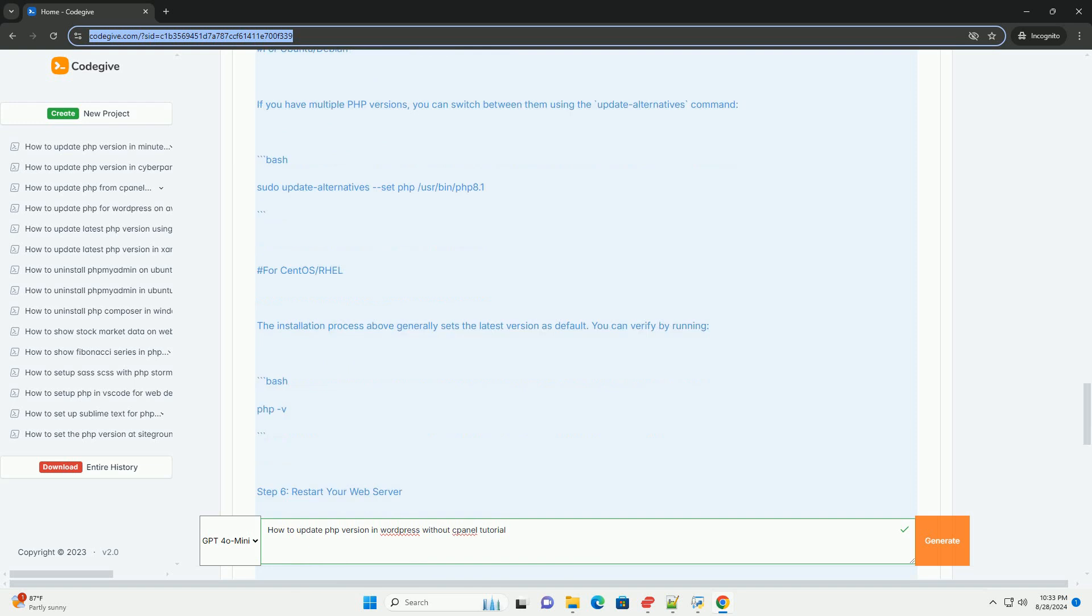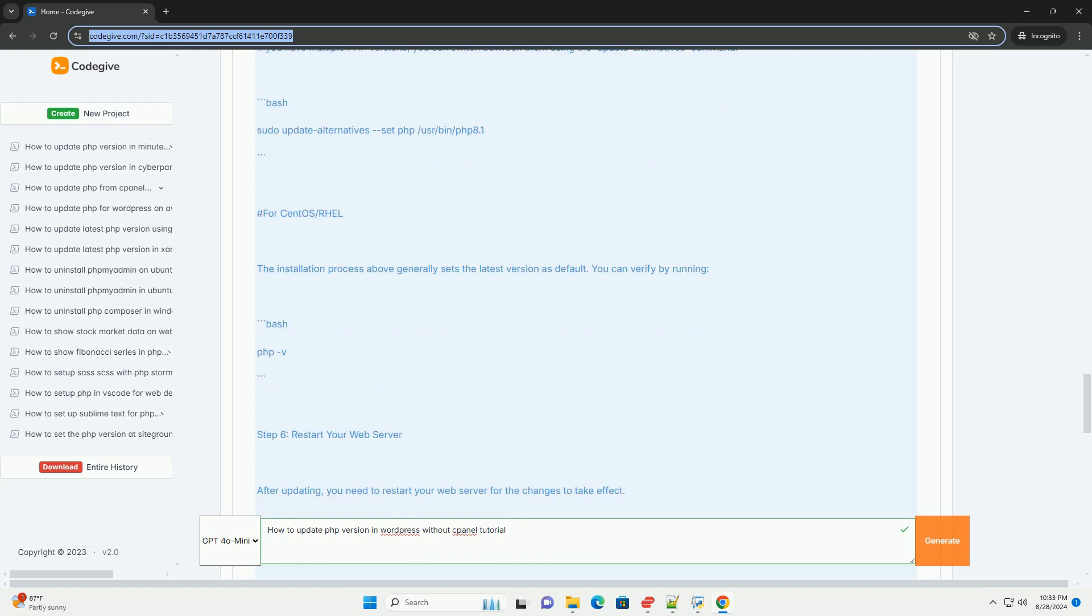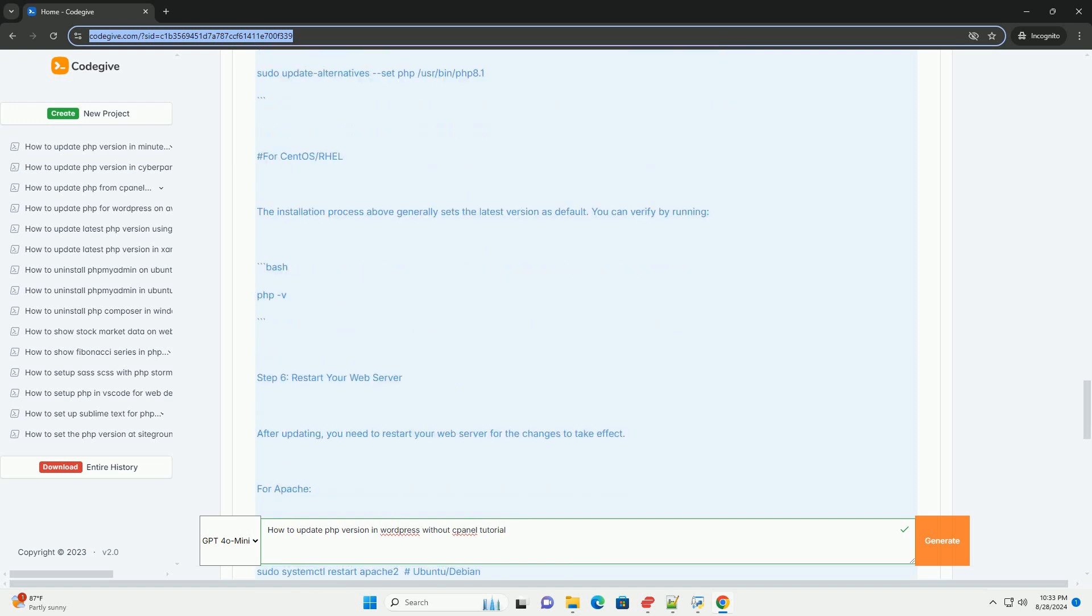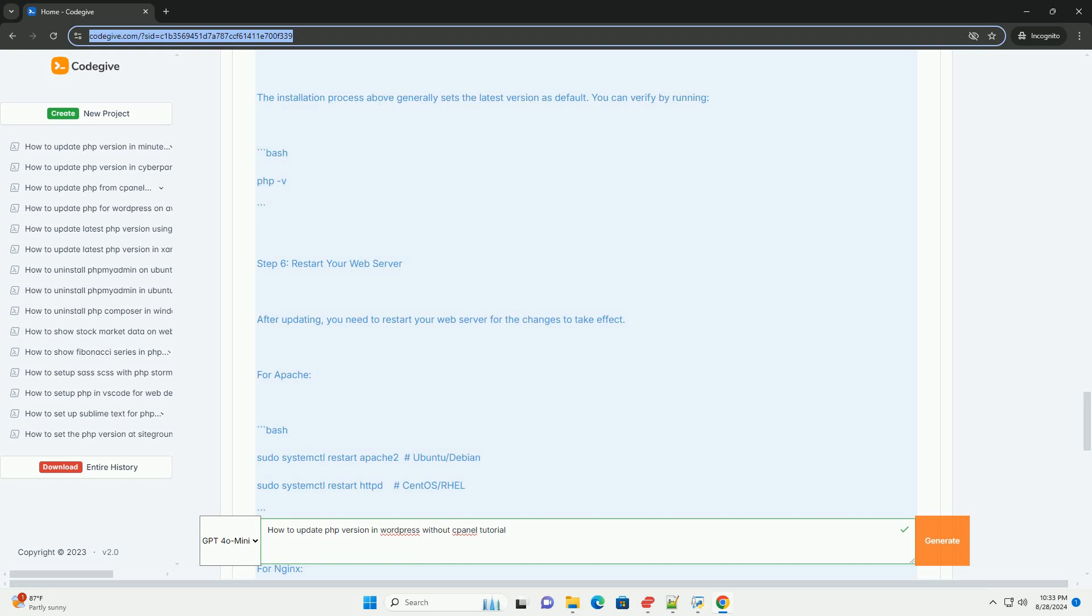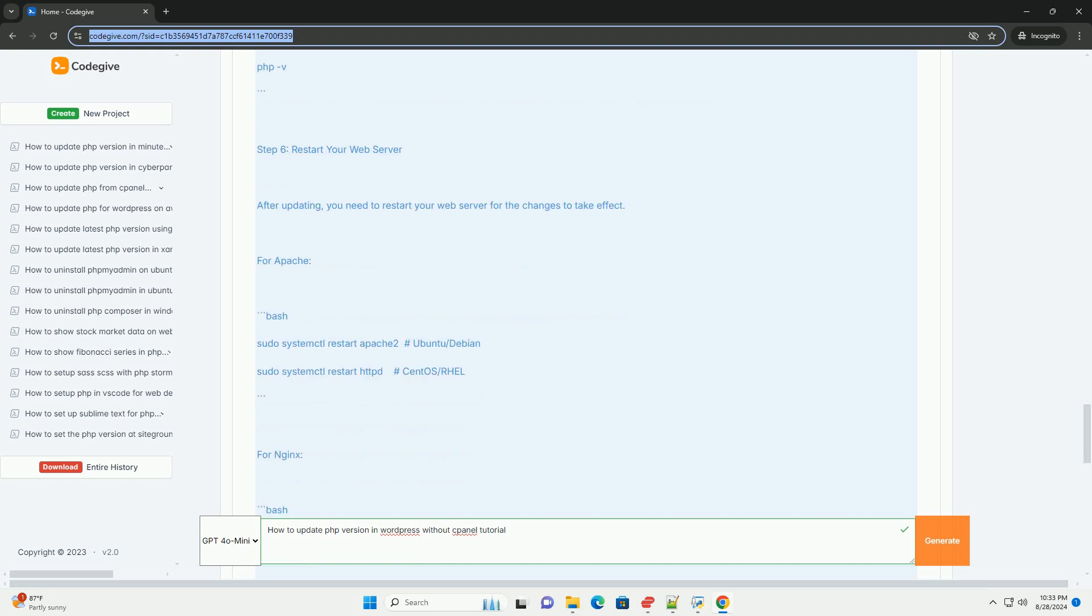These plugins provide user-friendly interfaces to change the FFT version without manual file editing.